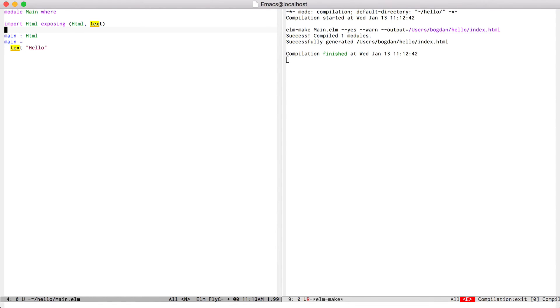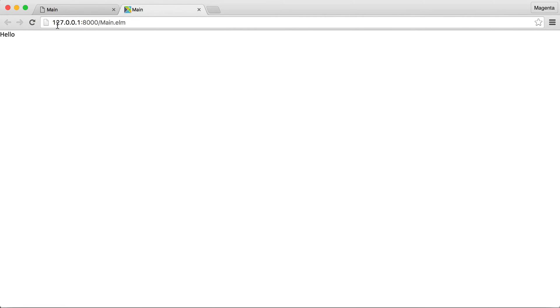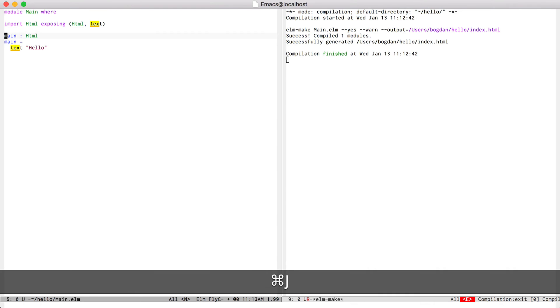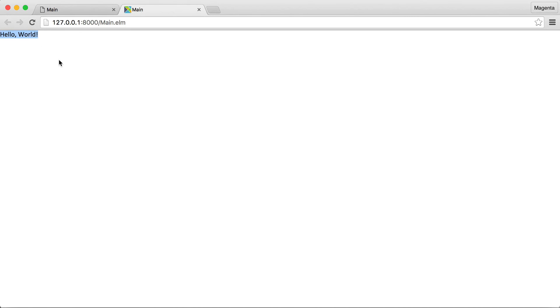Just hit ctrl c return to have it run the reactor process and open up the main file inside my browser. So now if I make a change and save it, go back to the browser and refresh, it will automatically get updated.